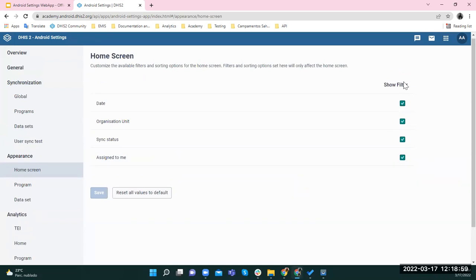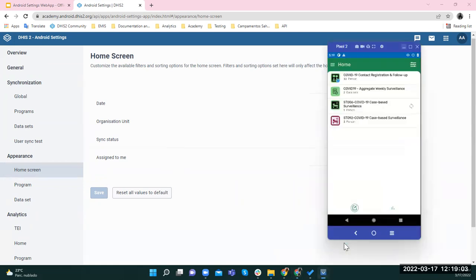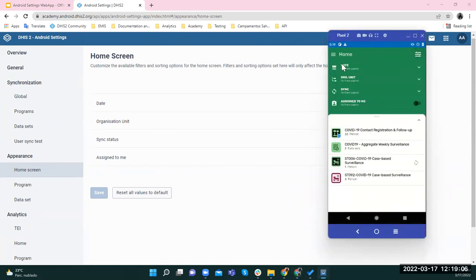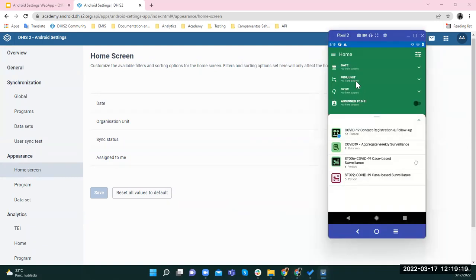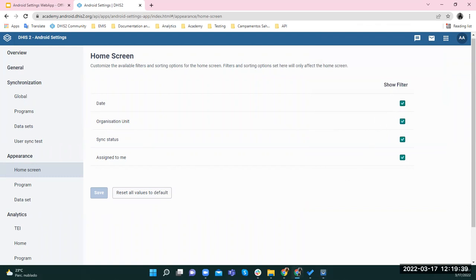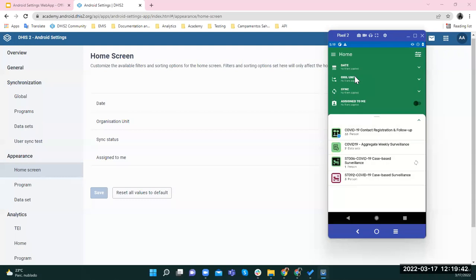Since all filters are checked, if I go to my device and navigate to filters, I can see all four. However, there is one case: even if you check the organization unit filter here, you won't see it on the device if your user only has access to one org unit — it will be hidden automatically, because you cannot filter across org units you don't have access to.